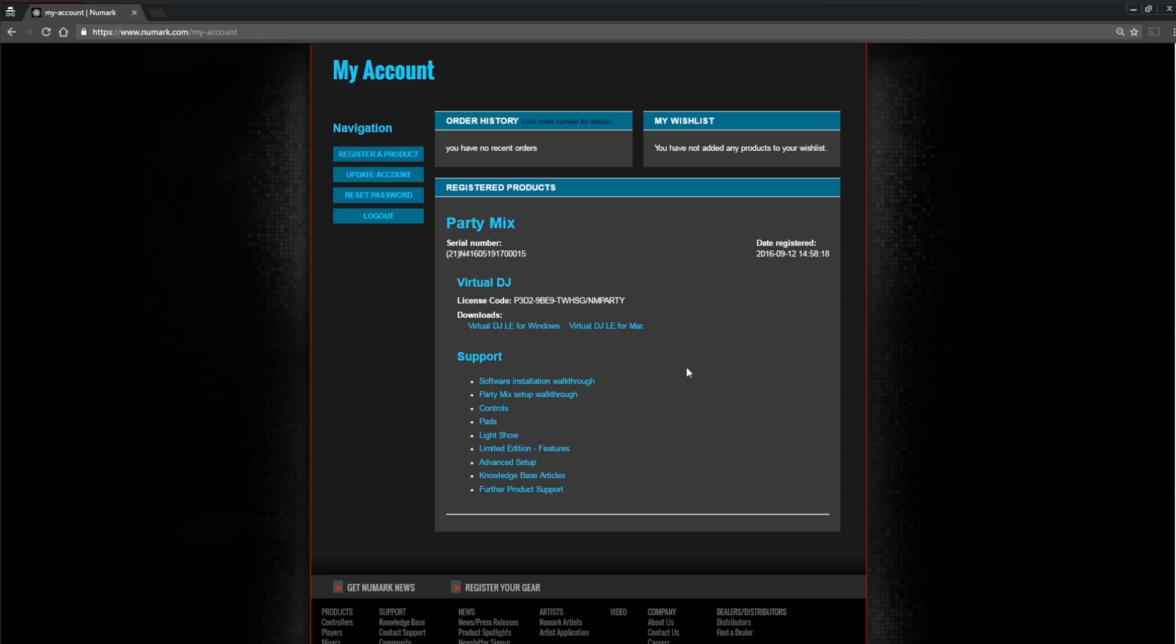Back in your main account page, you'll now see the Party Mix listed with your Virtual DJ license code as well as download and support links. We're going to need this code in a minute, so highlight it and copy it to your clipboard.